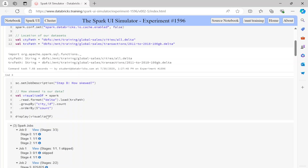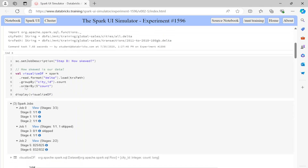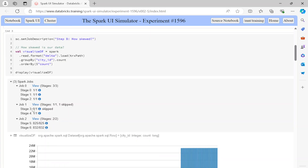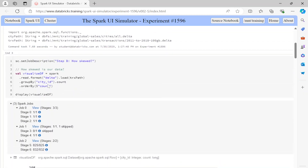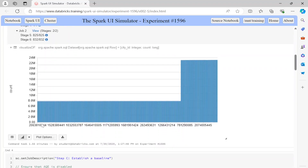The data is grouped by city ID and then a count is applied. Looking at the resulting DataFrame, you can see city ID has 23 million records while these other city IDs have around 8 million records each. This clearly shows data skewness — one particular city ID has 23 million records while others have just 8 million. The data is highly skewed.